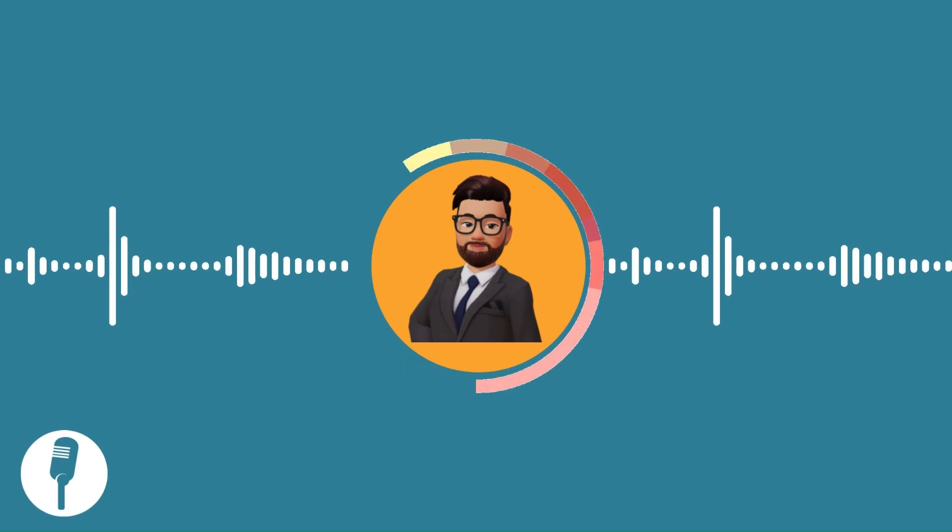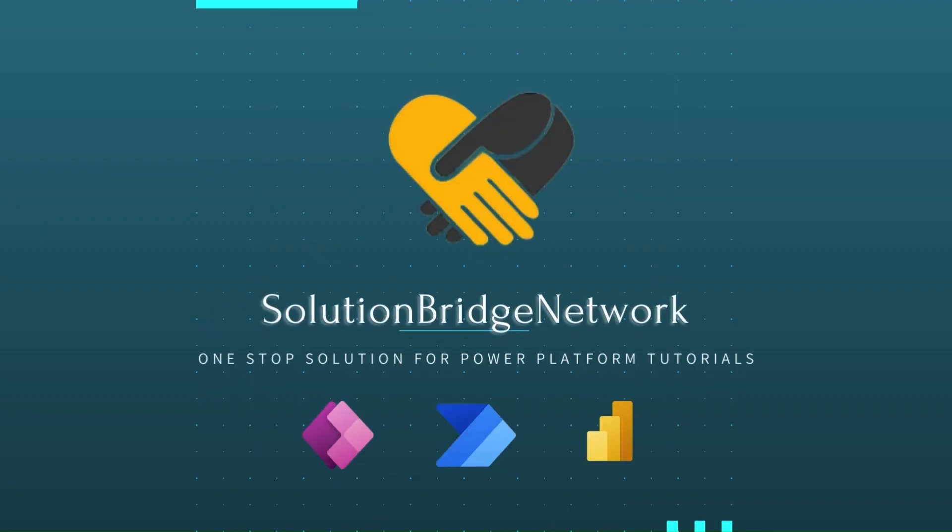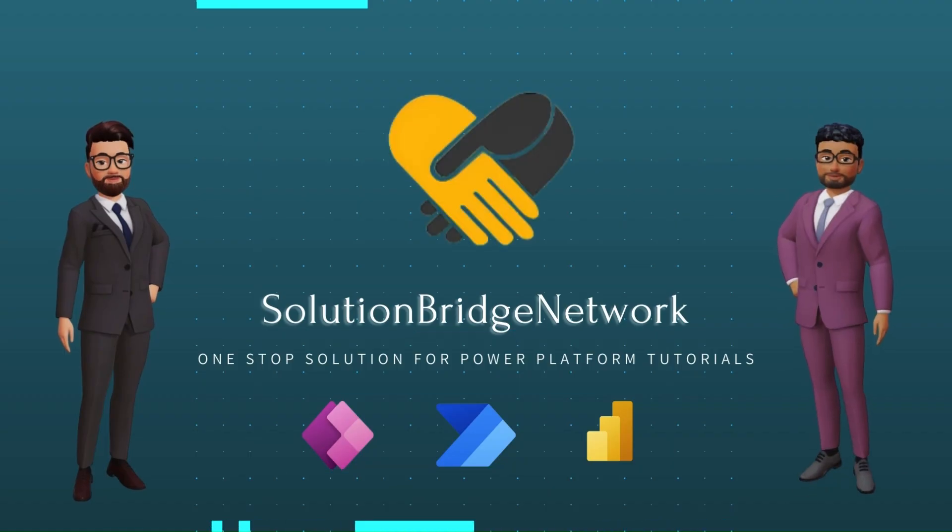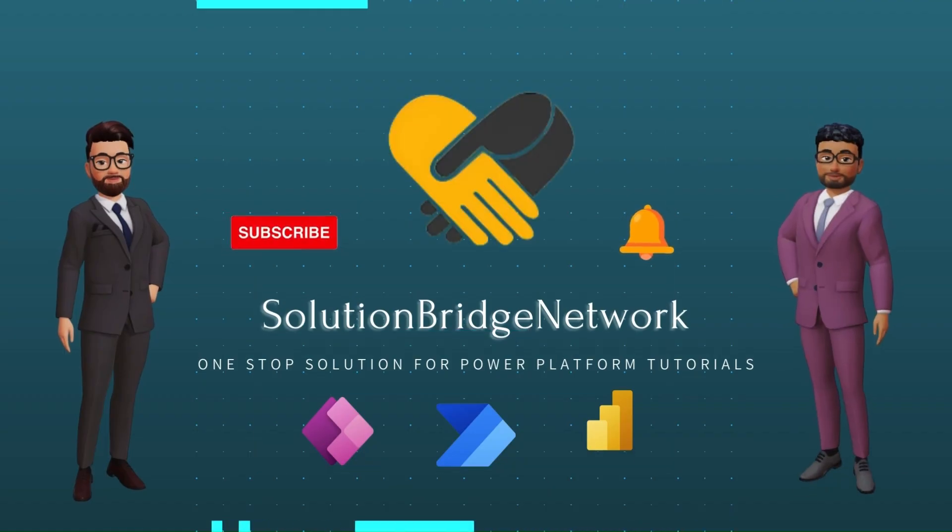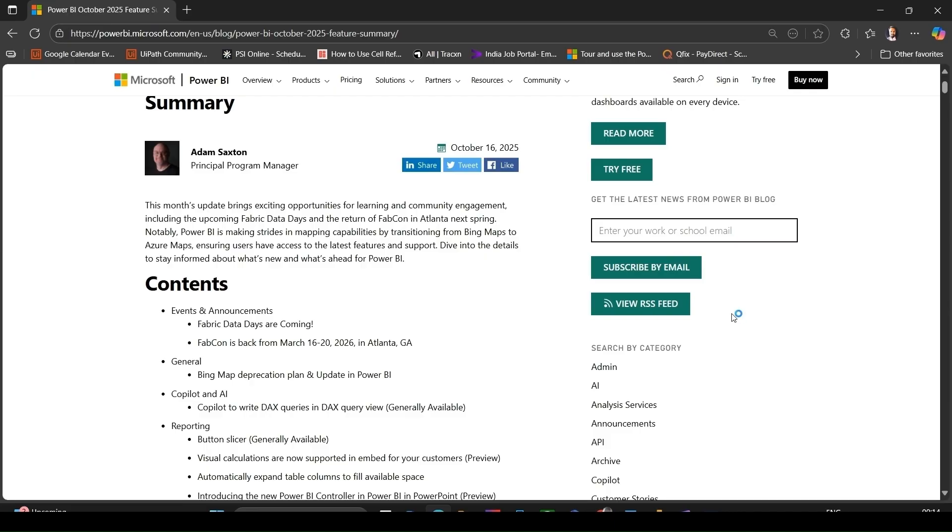Hi everyone, Sumit Chandra this side, and I welcome you to our channel Solution Bridge Network, a one-stop solution for all your Power Platform tutorials. In today's video, we are going to work through all the major news from Power BI for October 2025 - what's new, what's changed, and how it affects you as a report creator or data analyst.